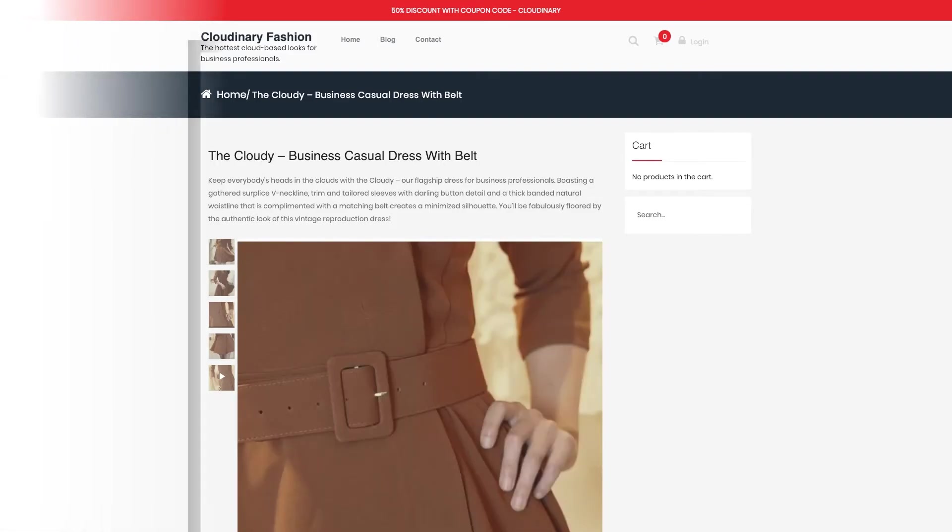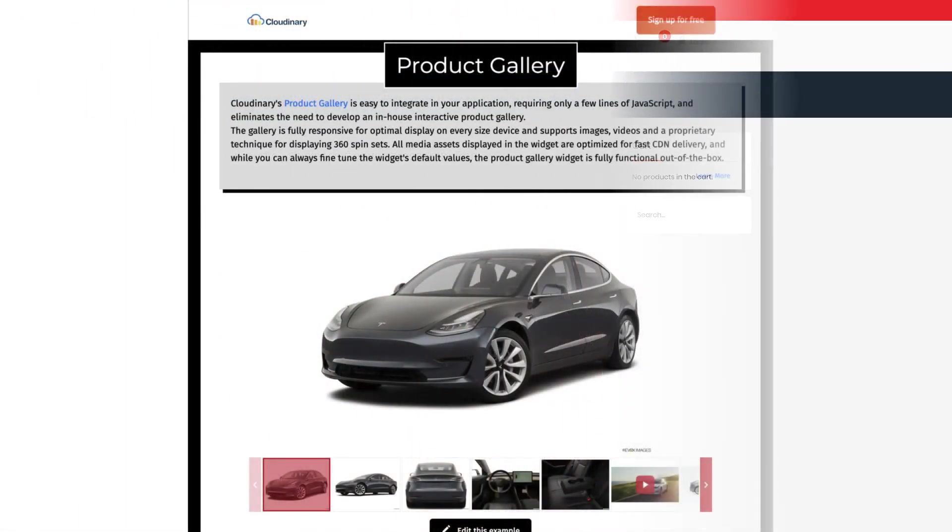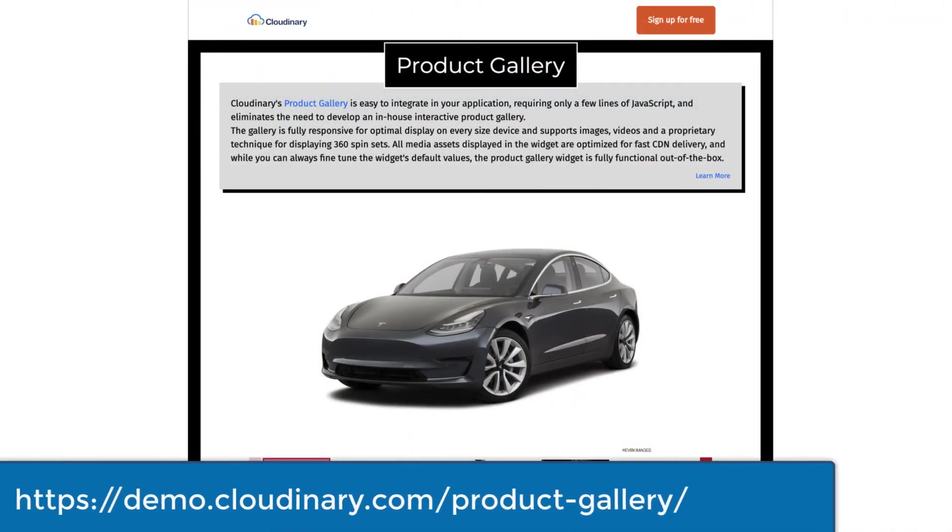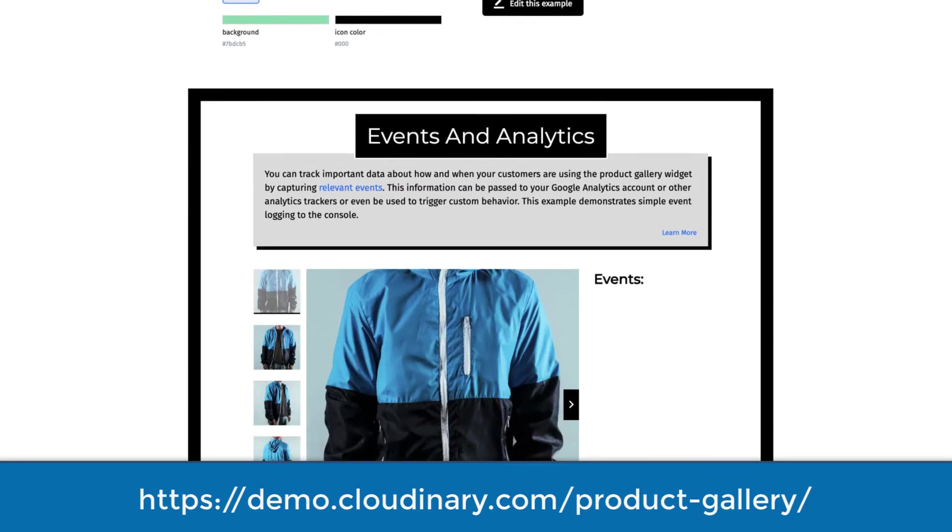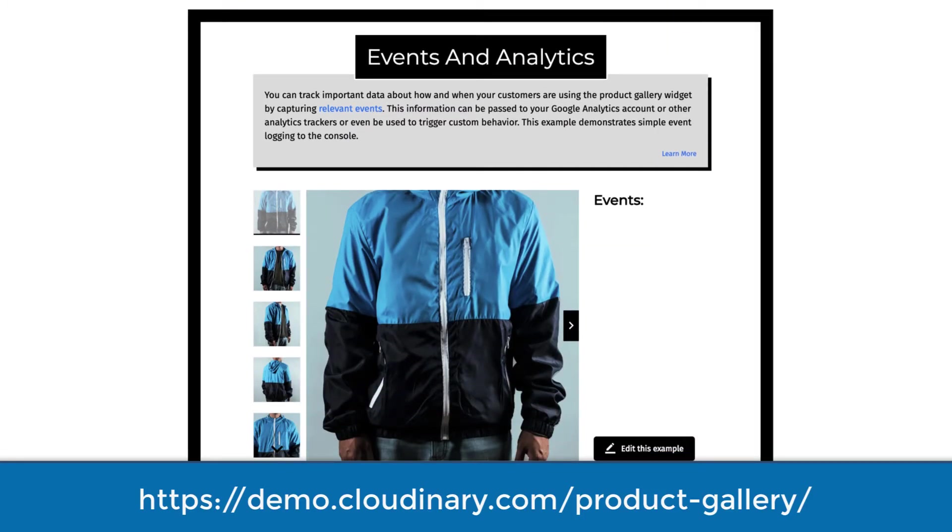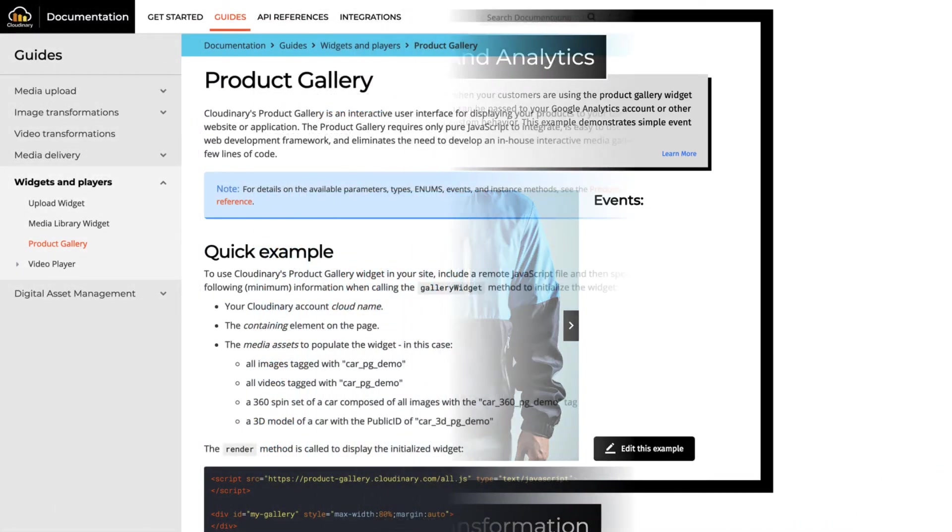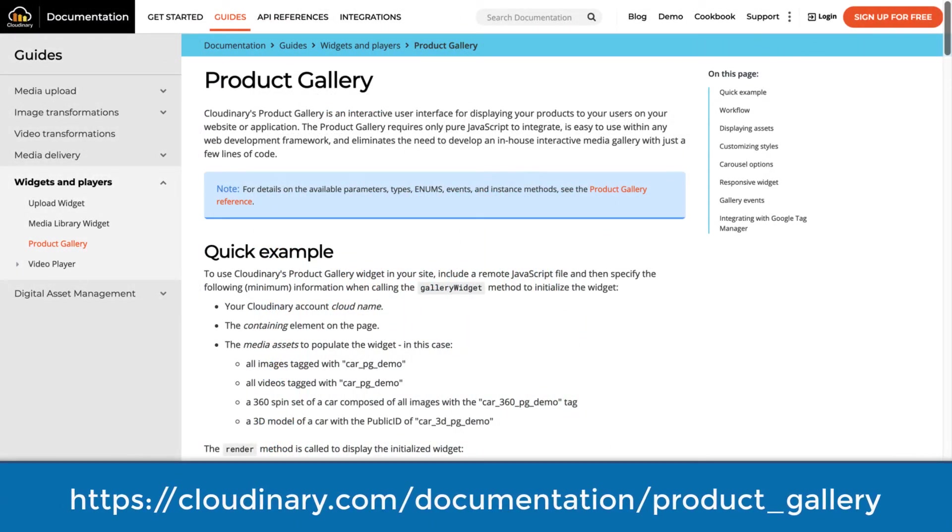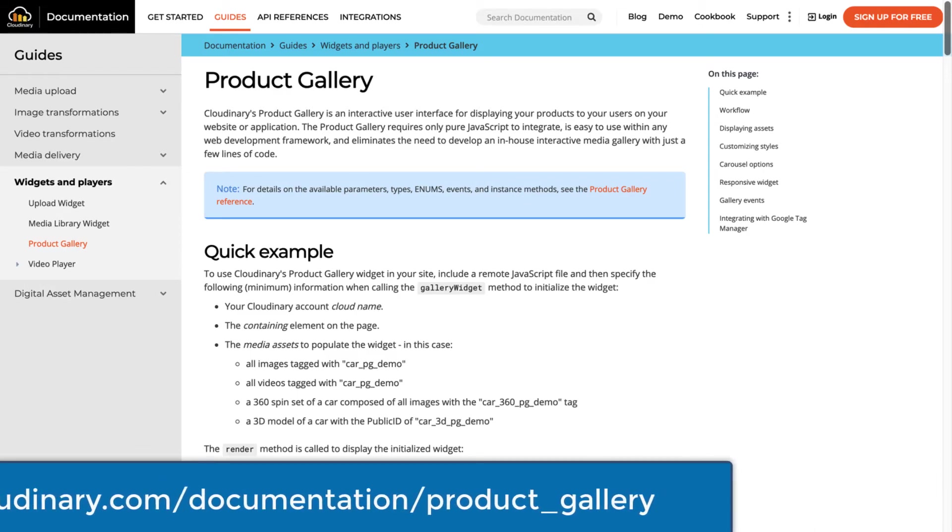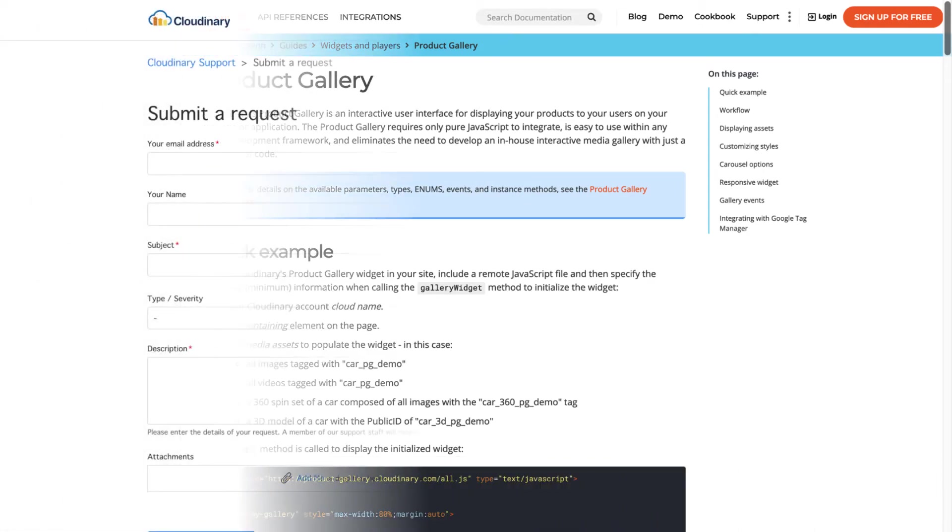Congratulations! Our team has plenty of other resources for you to learn about our product gallery. This includes an extensive demonstration page of examples we covered and even some we didn't, such as events and analytics tracking.